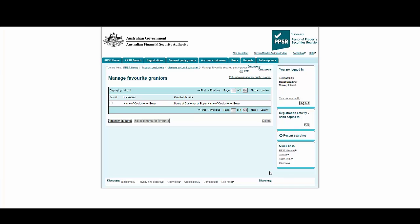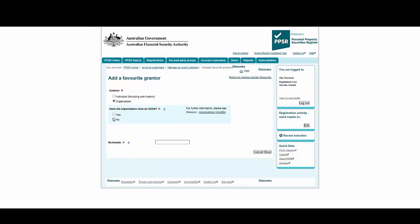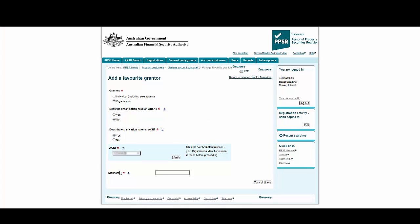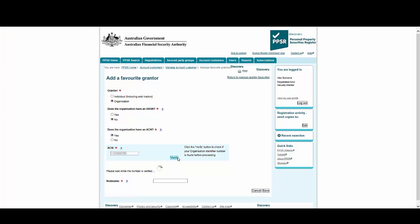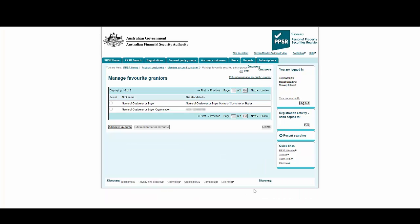Now we'll add an organisation. Select Add New Favourite. Select Organisation and choose the identifier type by selecting Yes or No to the questions. In this case, we will use the ACN. Make sure you select Verify to proceed. Finally, add a nickname for the organisation and select Save. You can now see the individual as well as the organisation we've added to the favourite grantor list.